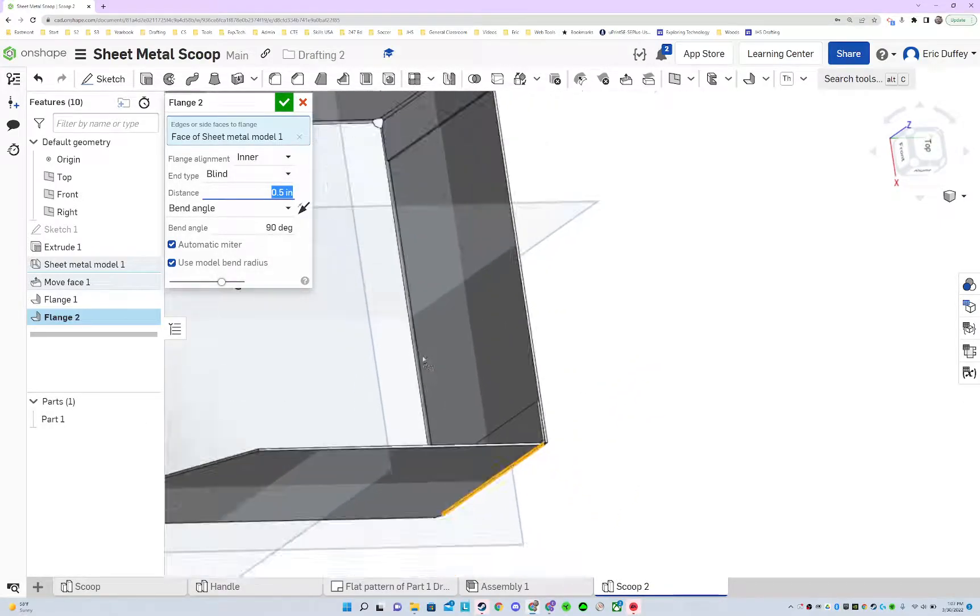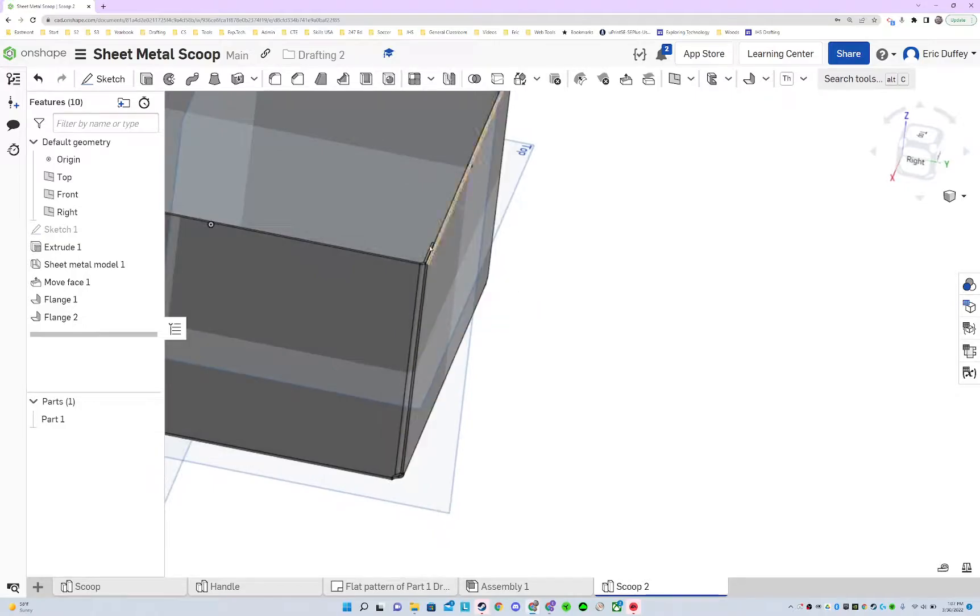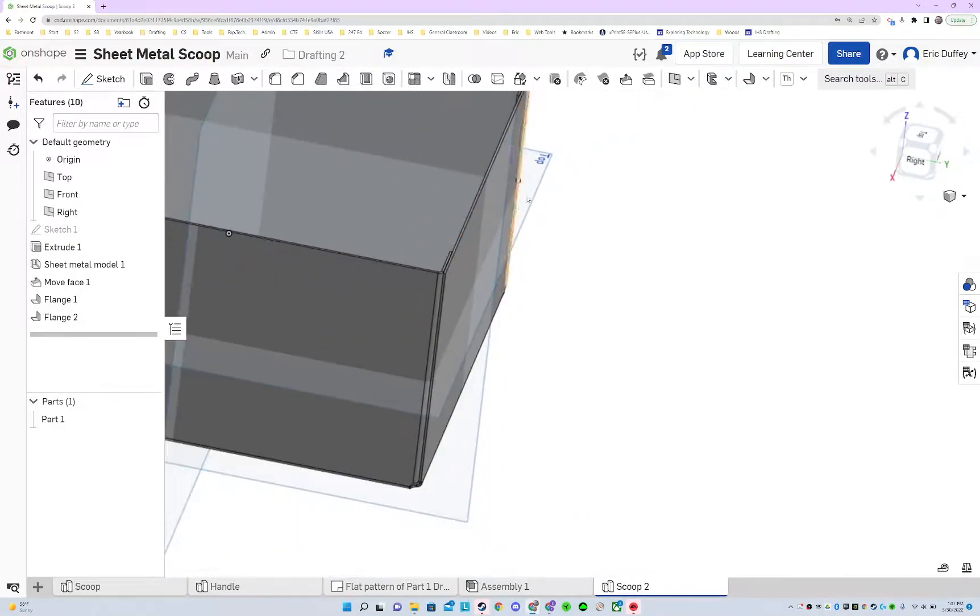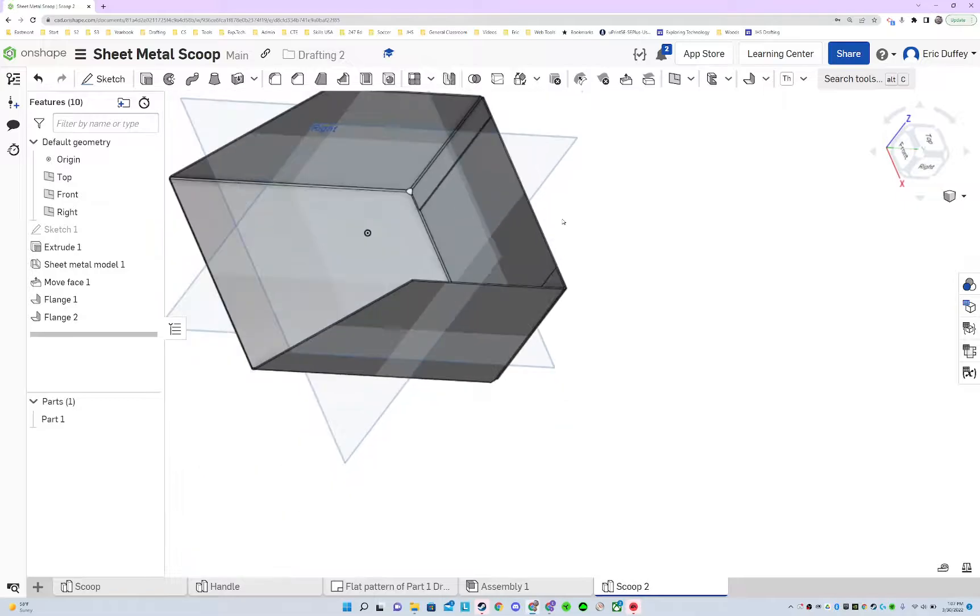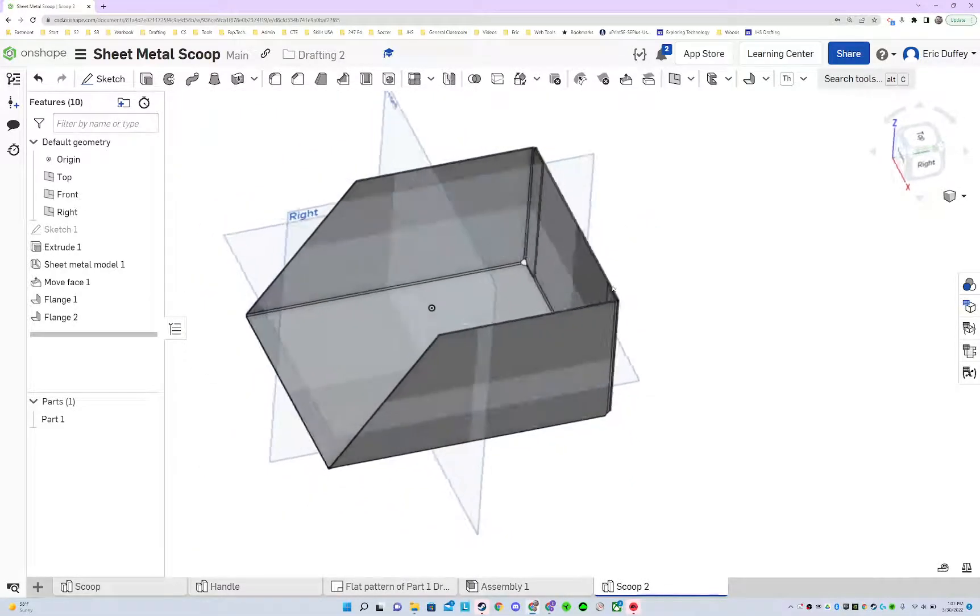So we moved some faces back so that we could fold it and it would fit correctly, and we made a flange. All right, good luck.